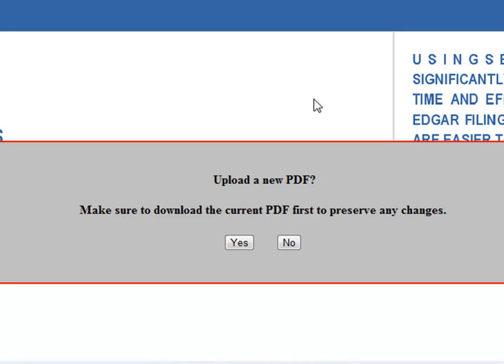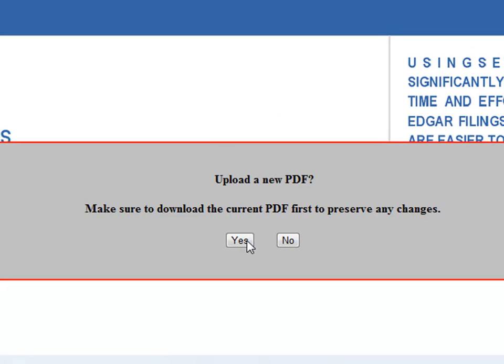Remember that any changes that you have made to your current PDF will not be saved unless you download it. Click yes and find another PDF to upload to PDF Online Reader.